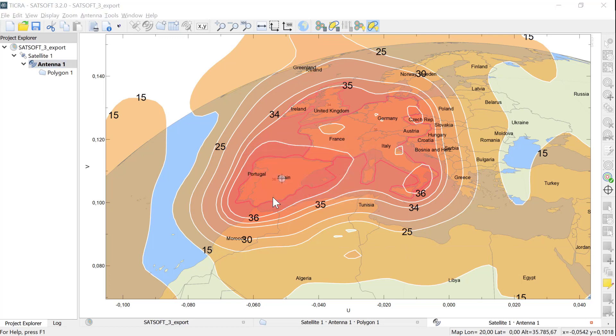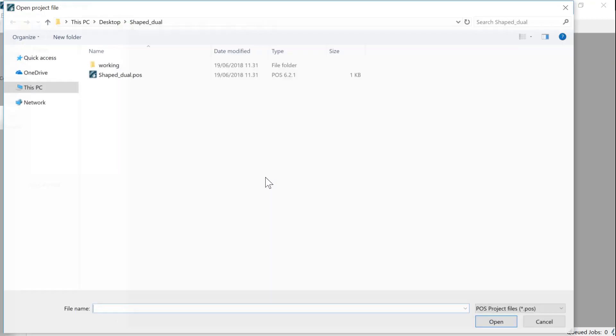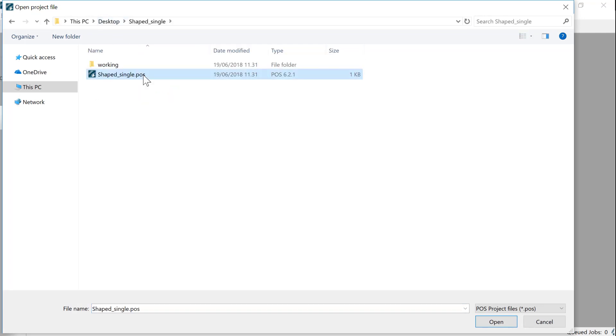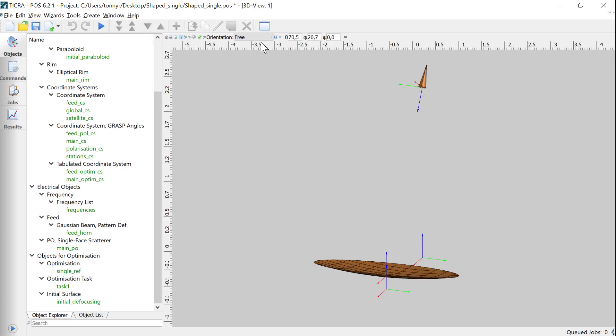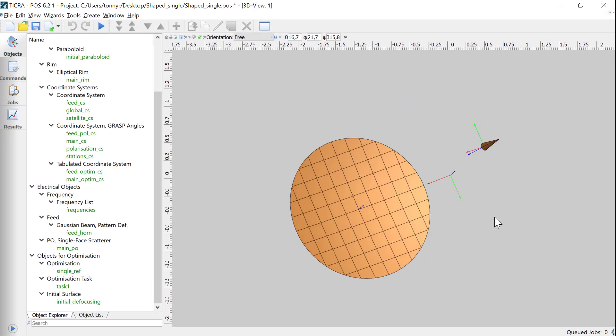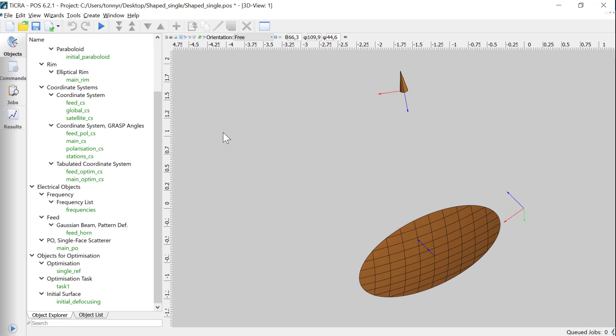Now we can go to POS, inspect the projects we just exported. First we open the Single Offset Reflector project. We see it contains the full antenna geometry as well as all the necessary optimization objects.